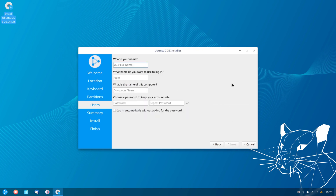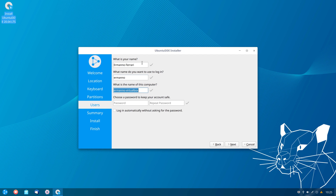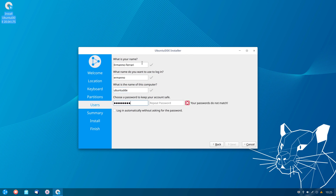Now I can create a new user. I'll type in my full name, choose a username, and for the machine name I'll choose Ubuntu DDE. Then I'll choose my password and retype it. We could also log in automatically without a password, but I don't want to do this, so I'll leave that unchecked and click next.